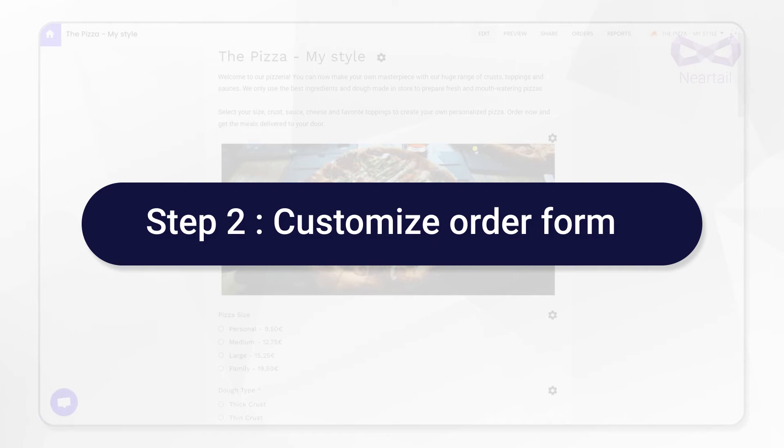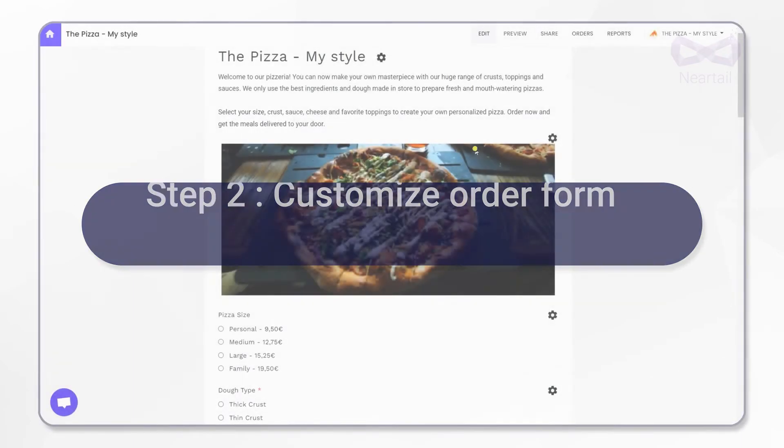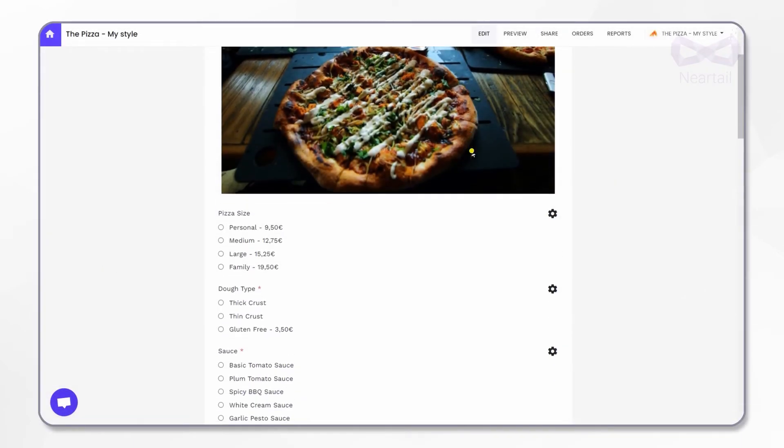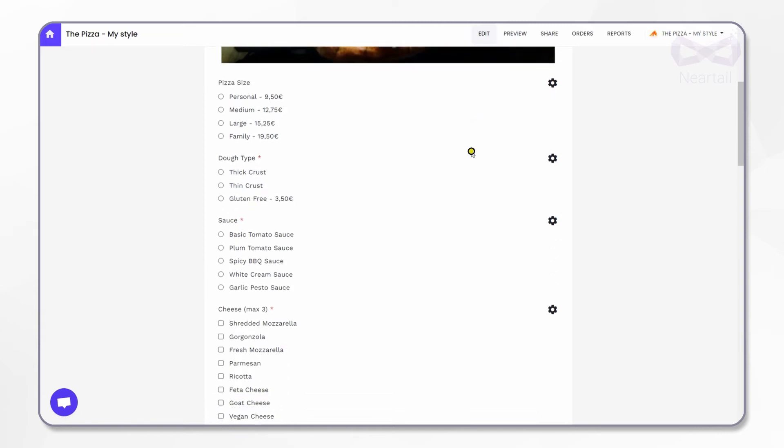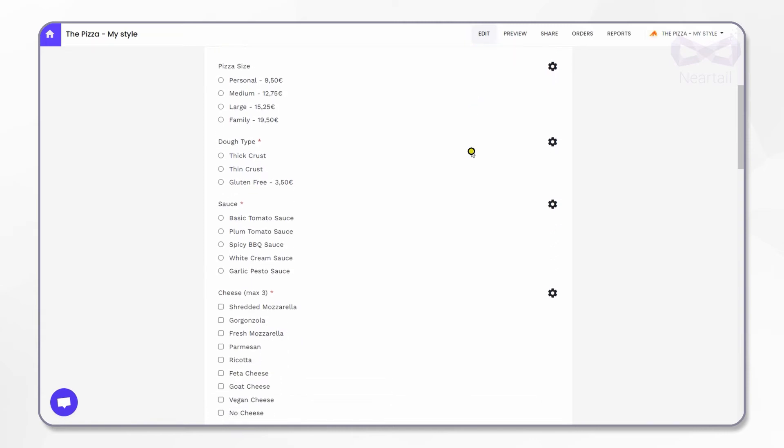Now let's move on to step 2. Let's make some changes to the pizza options here in this form. This form is in edit mode already. You see the little gear icons here. You can click on these gear icons to make changes to the form.